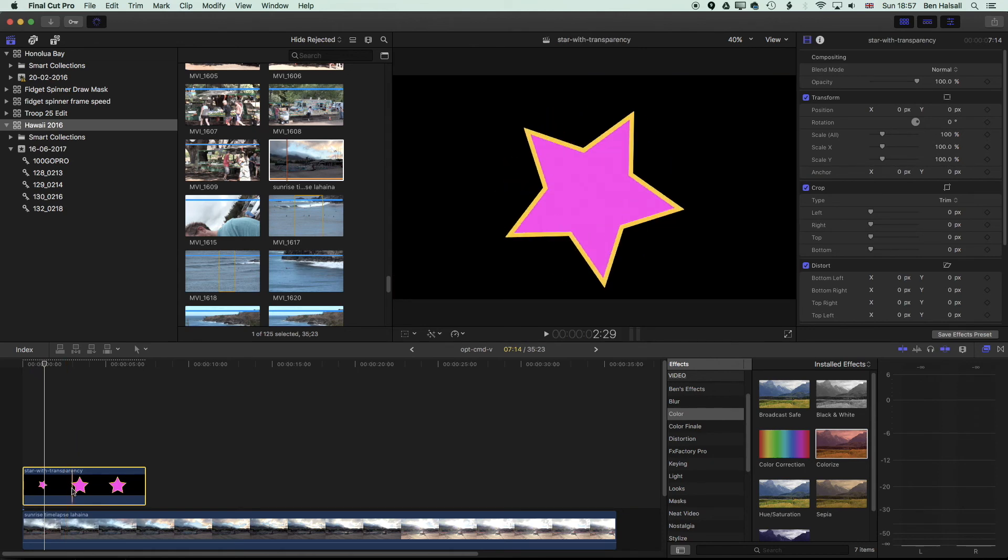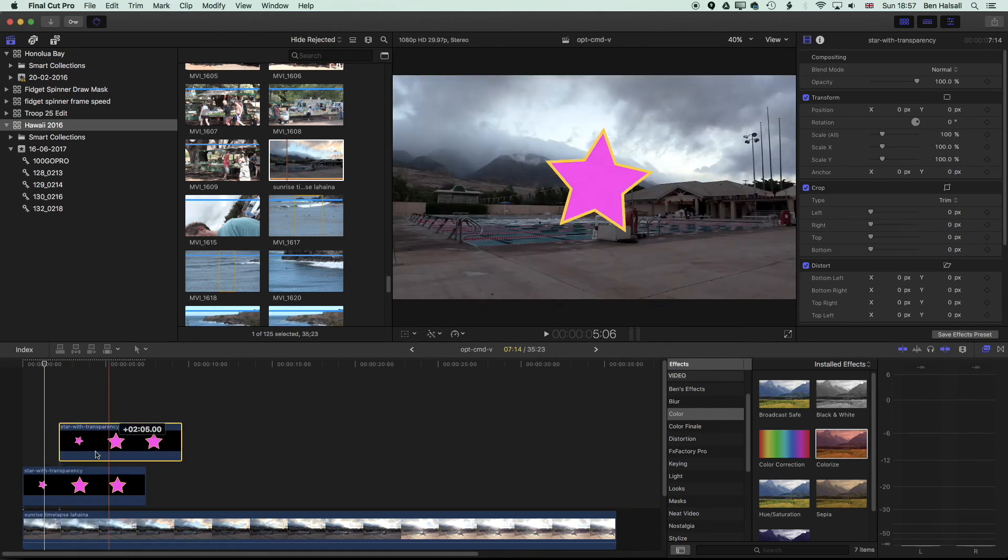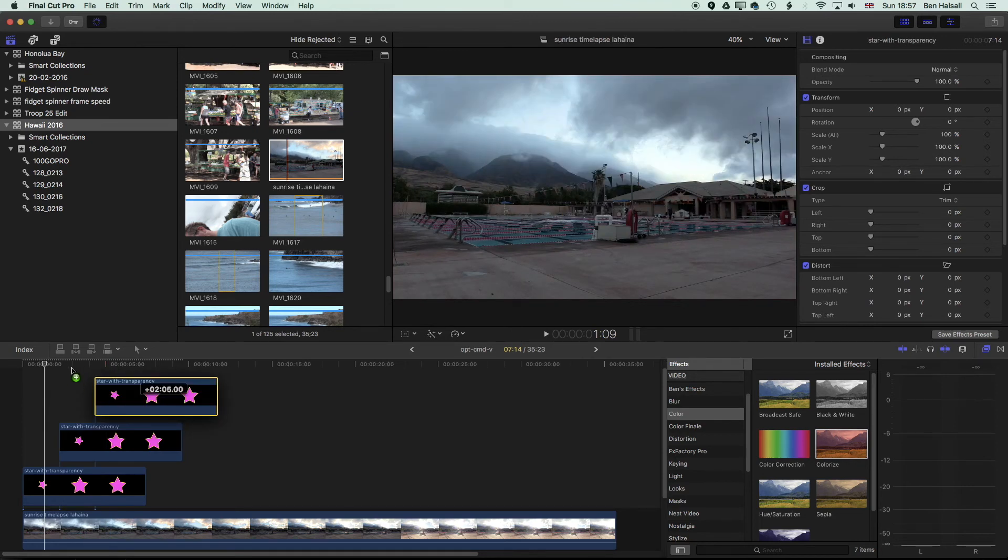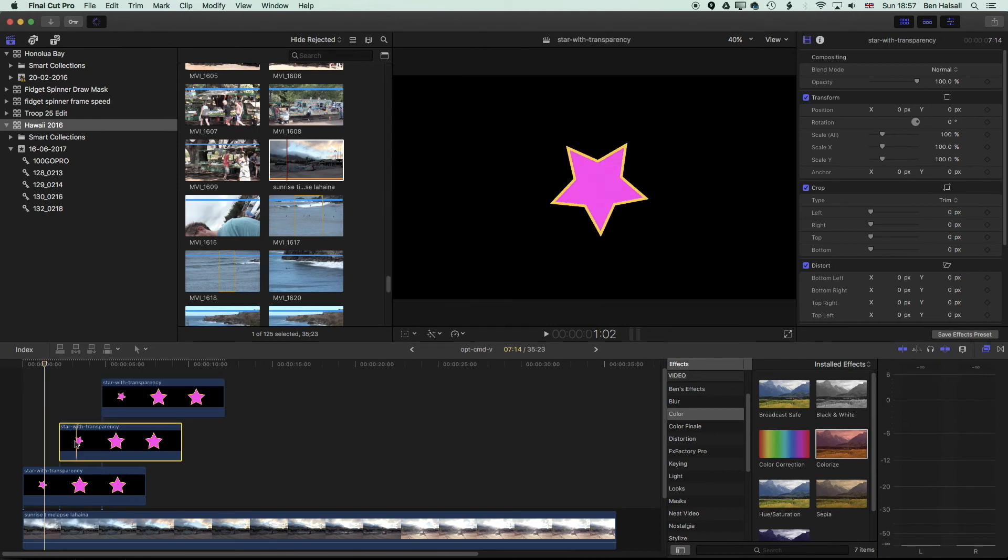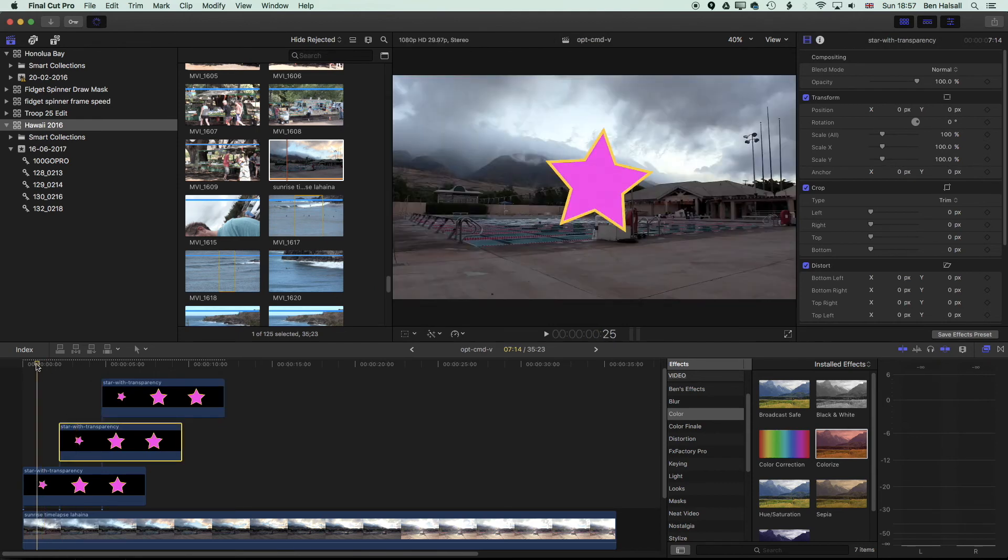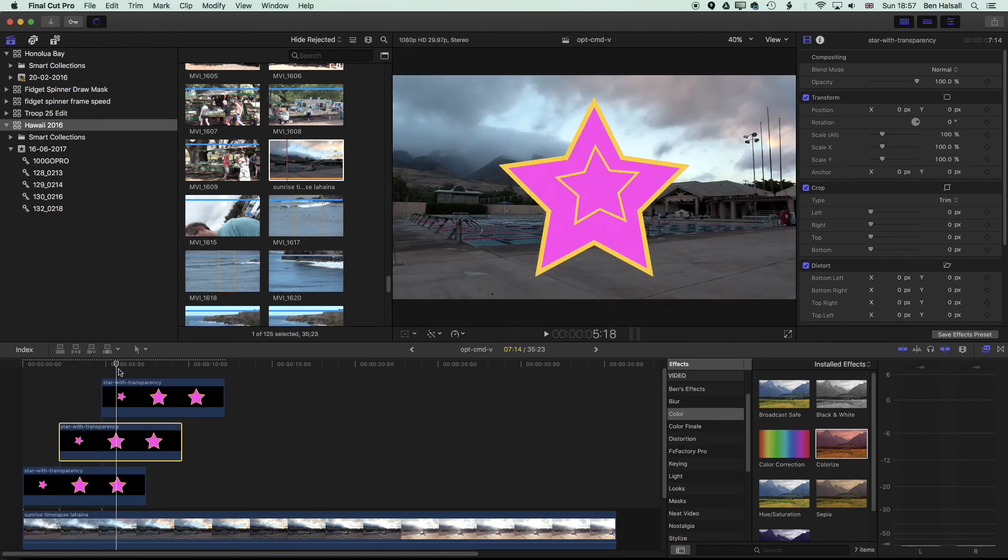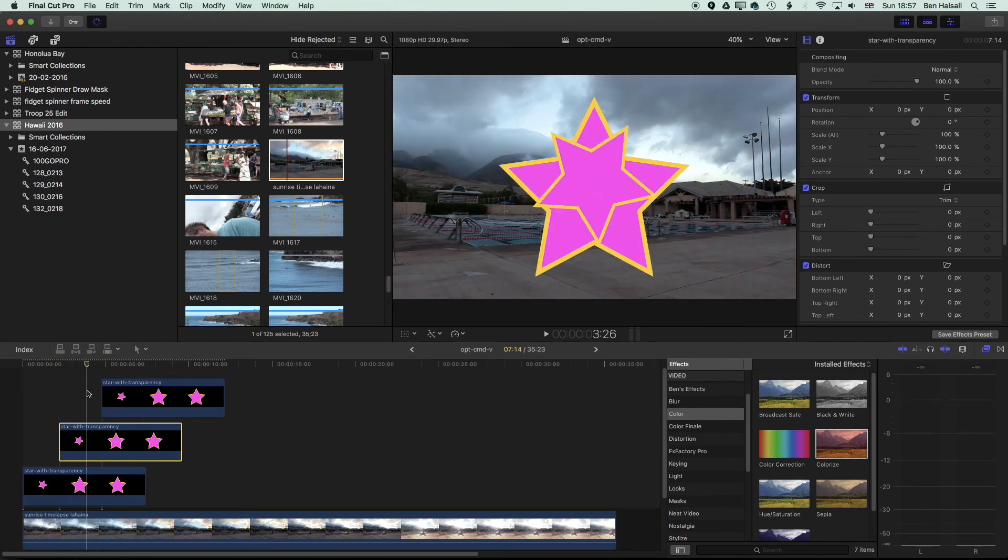So now if I hold down the Alt key, I can quite quickly make many animated stars. Okay. So you can see them animating one on top of the other there.